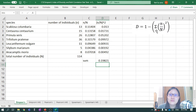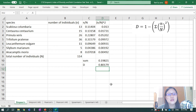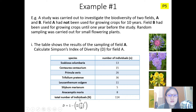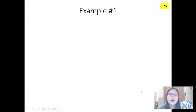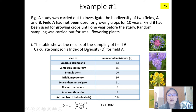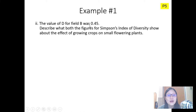Now let's calculate D. D equals 1 minus this value, which is 0.80179. So D equals 0.802. As you can see, it's expressed to three significant figures or two decimal places — they will usually tell you. If not, just express it as three significant figures. We have now calculated the Simpson's Index of Diversity, D, for field A.